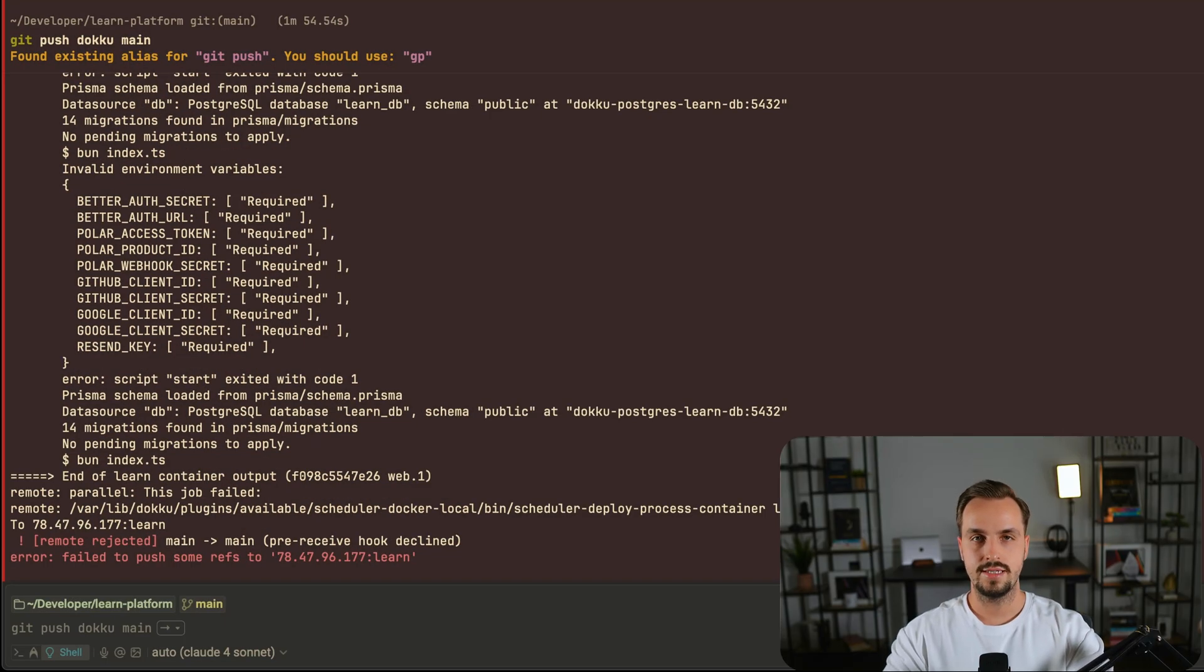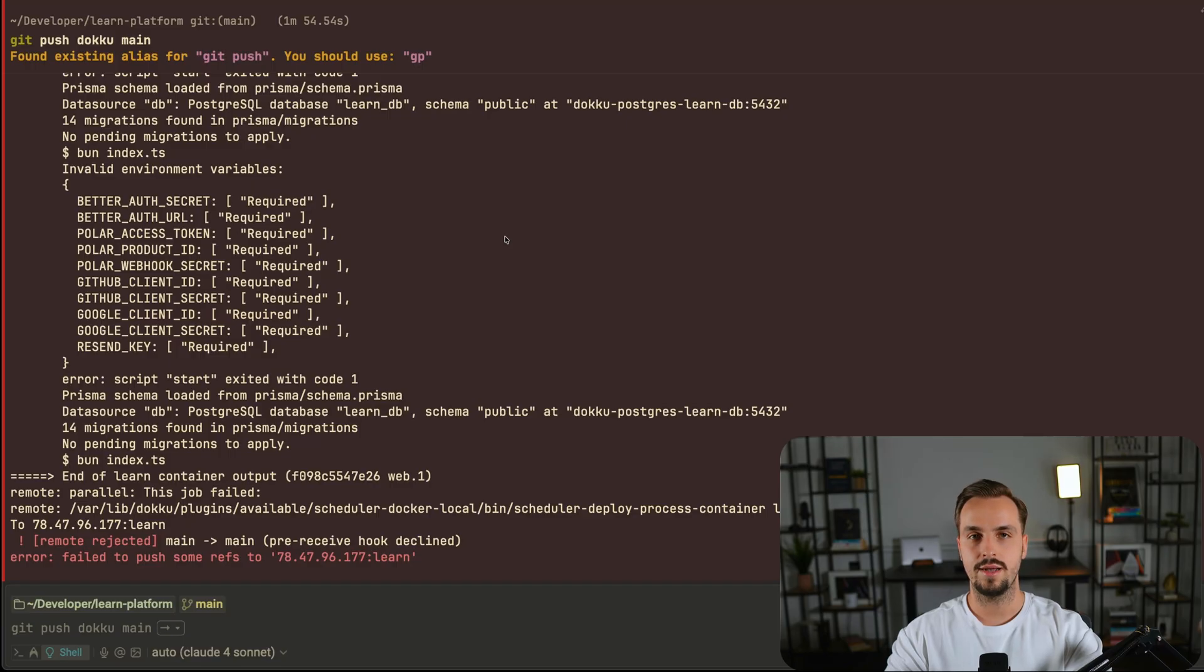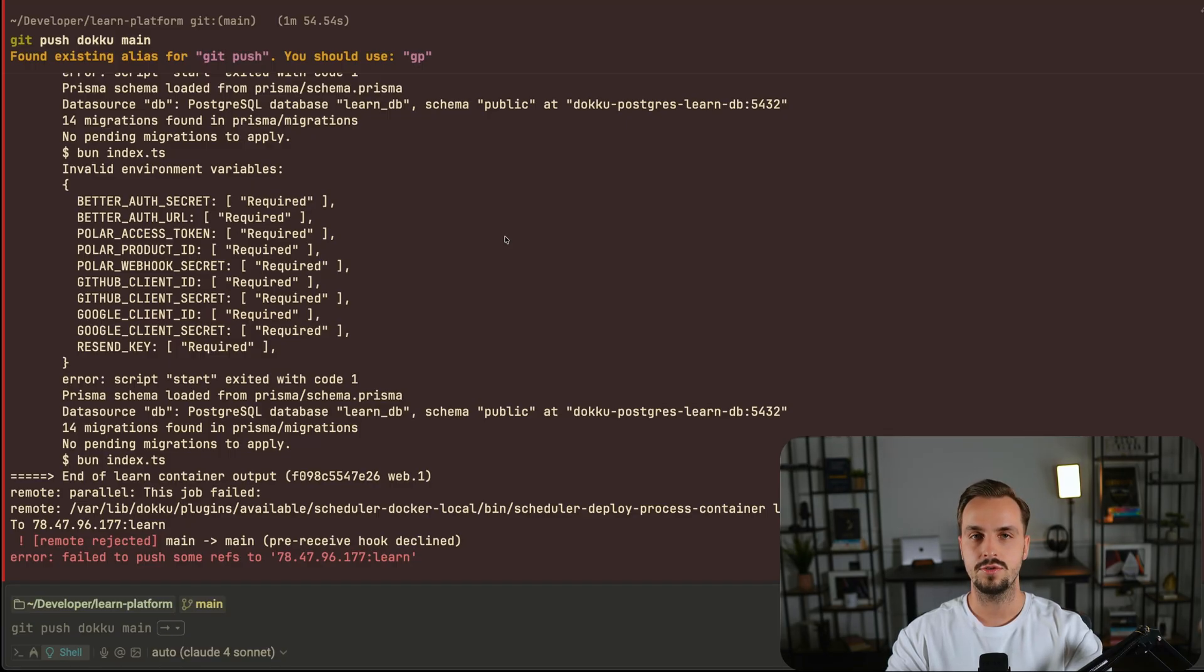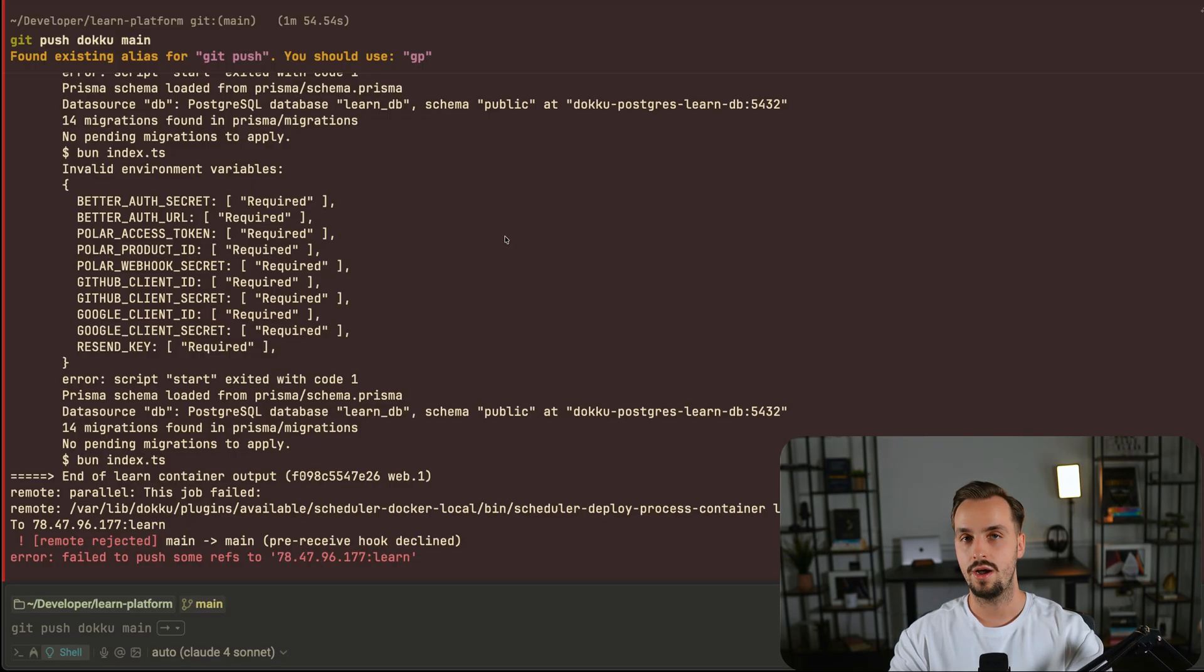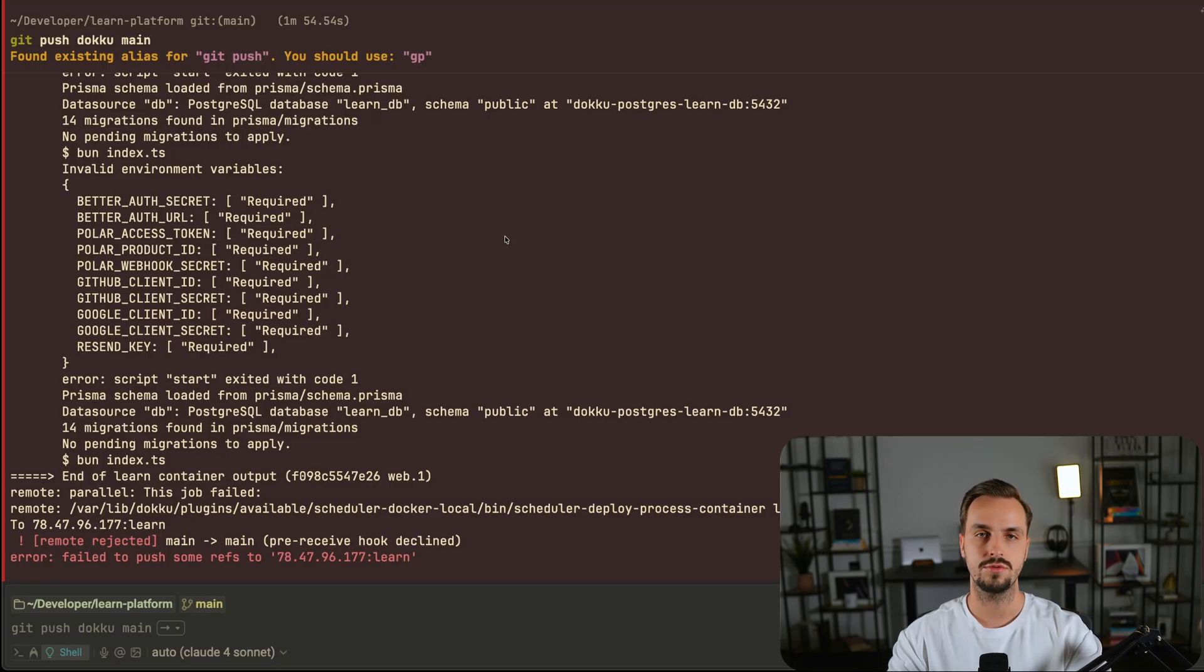And as you can see the deployment fails because the application requires environment variables which we didn't set. So now I'll show you how to do that.